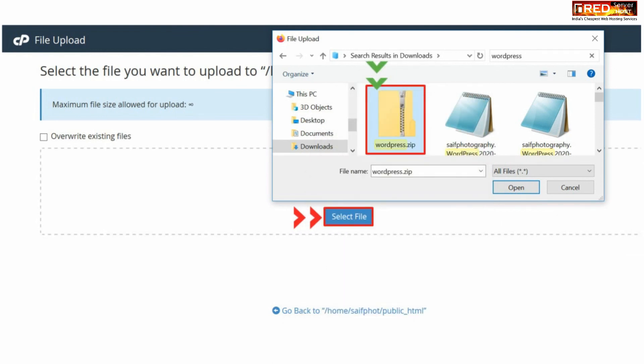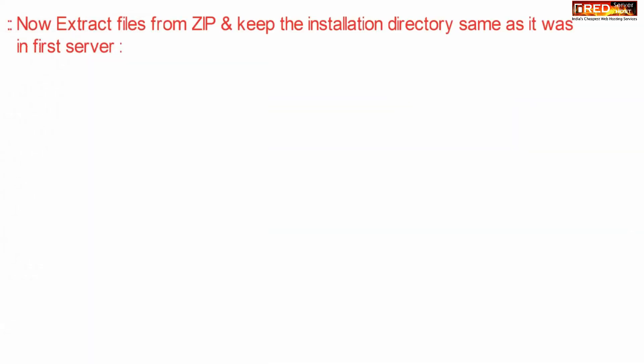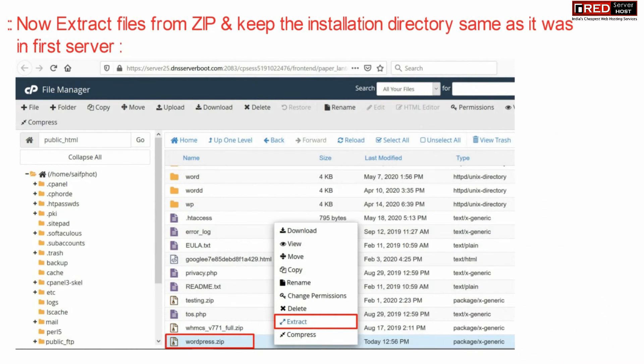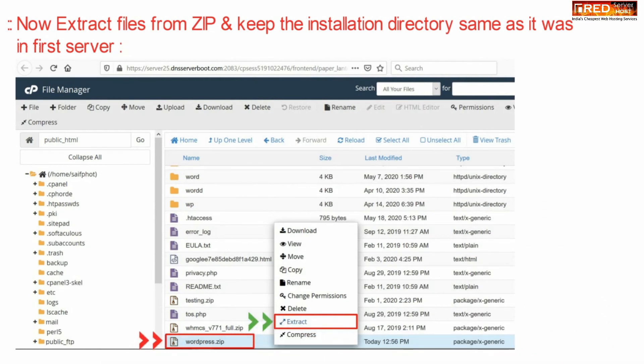Now extract these files simply by right clicking over your zip file and then click over extract. Once the files are extracted successfully, your WordPress website is ready to use.